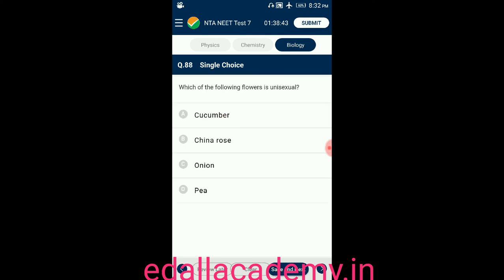Question number eighty-eight: which of the following flowers is unisexual? Option A: cucumber; option B: China rose; option C: onion; option D: pea plant. From the given four plants, unisexual flowers are seen in cucumber, so the correct option is A.